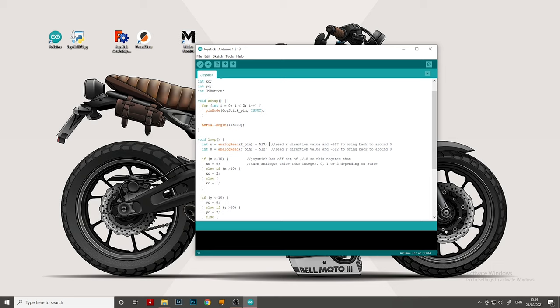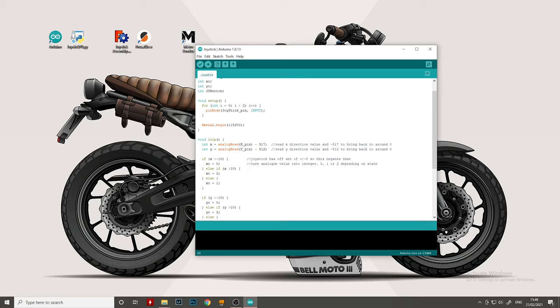We then have a simple if statement to handle the x directions and what this does is takes the variable number and then says if it's less than 10, this is to take out some calibration issues. If it's less than 10, it's a zero. If it's more than 10, it's a two. And if it's neutral, then it's a one. And this will give us the data we need to send over to the Python code to be able to tell what state the joystick is in.